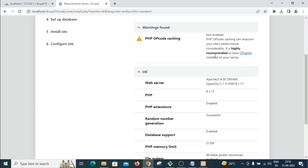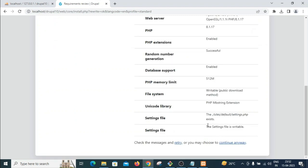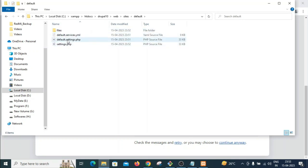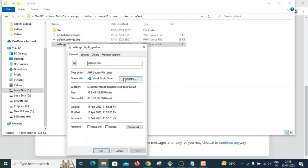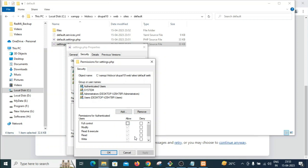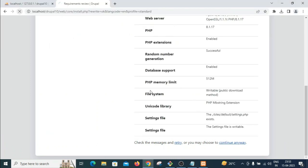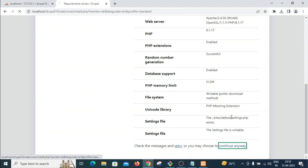The installer recommends having OPcache installed for PHP 8.1. It also says the settings file must be writable. Navigate to the drupal10/web/sites/default folder — the two required files are there. Change their permissions to allow all access so the settings file is writable. Reload the page and click 'Continue anyway'.